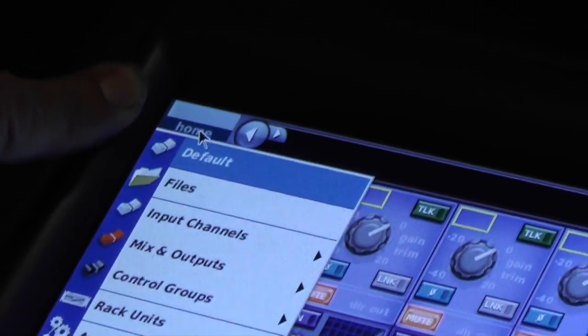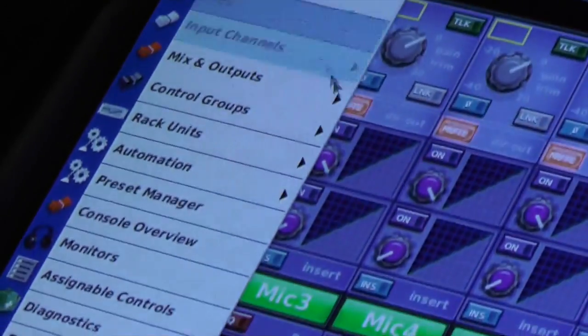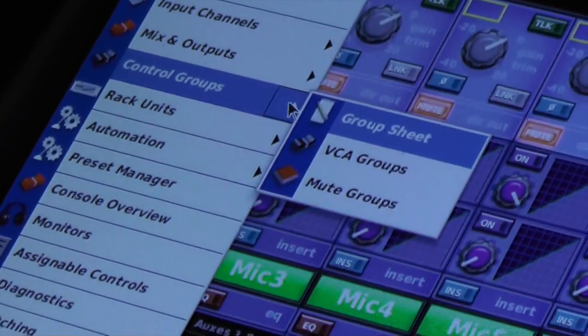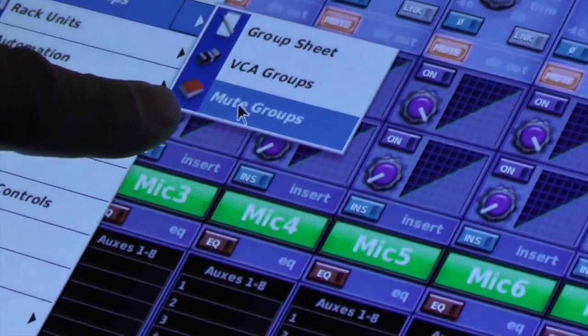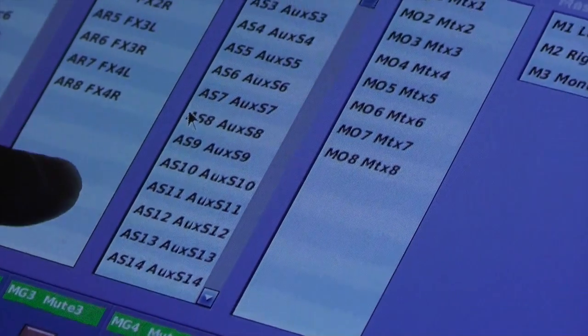All you need to do is click on the home screen, scroll down to control groups, choose your mute groups.